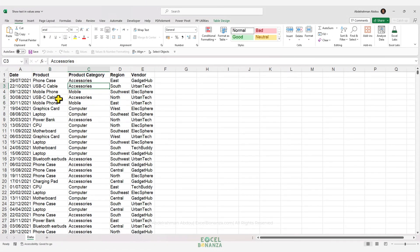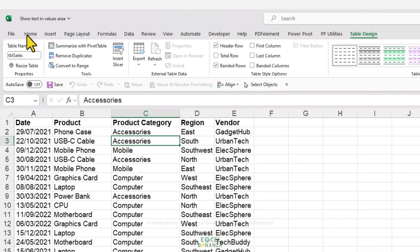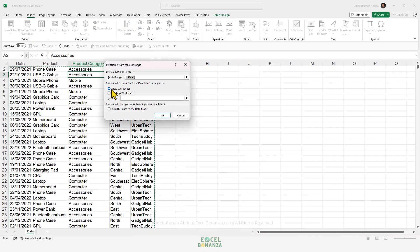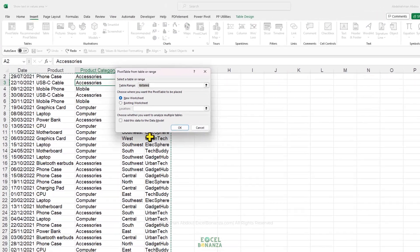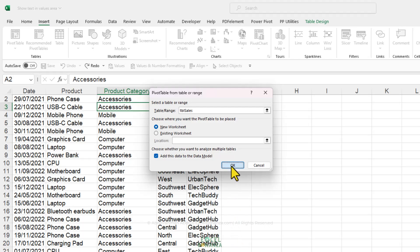We're starting from our data here where we have the date, product, product category, region, and vendor. This data is in an Excel table called TBL Sales. We're going to start by inserting a pivot table, so we'll go to the Insert tab on the ribbon and go to Pivot Table. It's going to be inserted in a new worksheet. There's a small tweak: we need to add this data to the data model, then click OK.